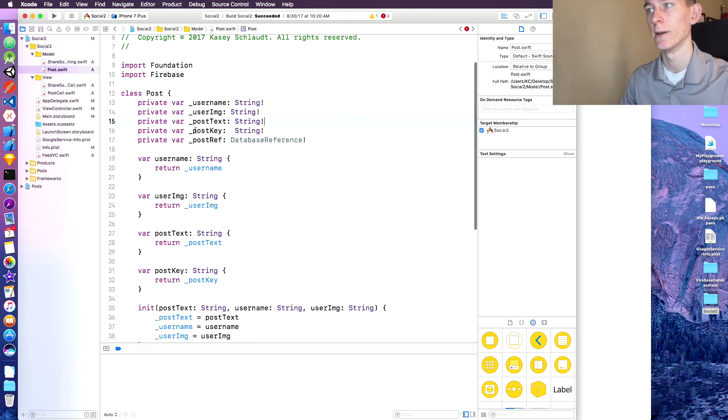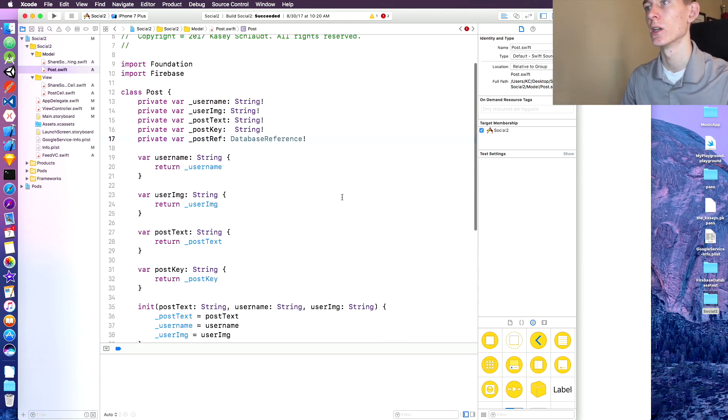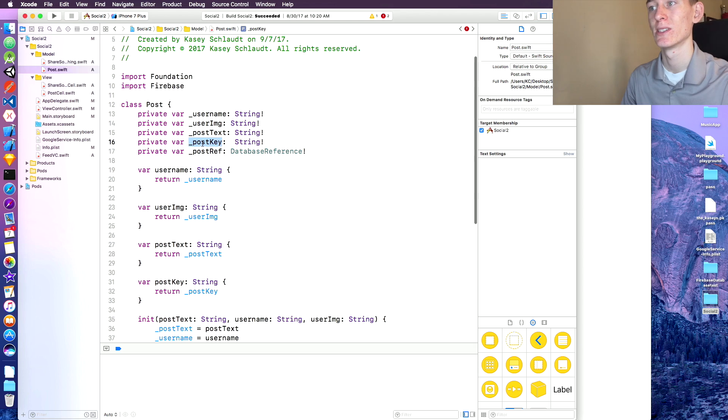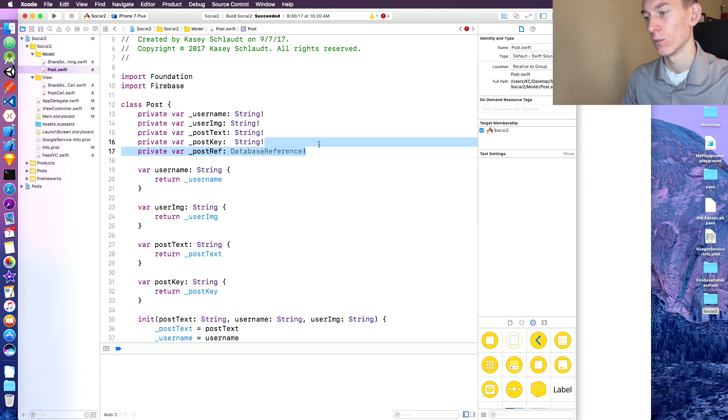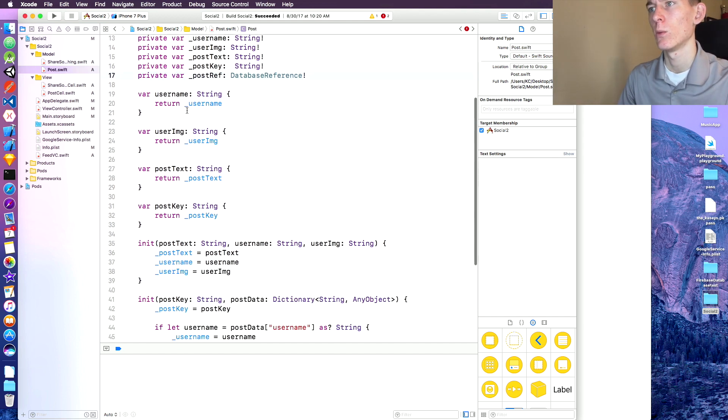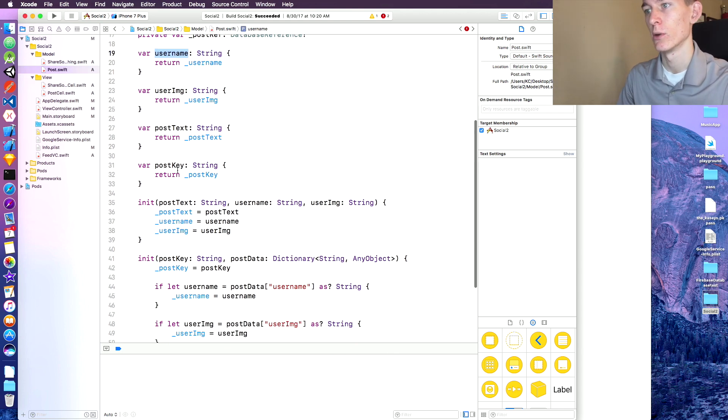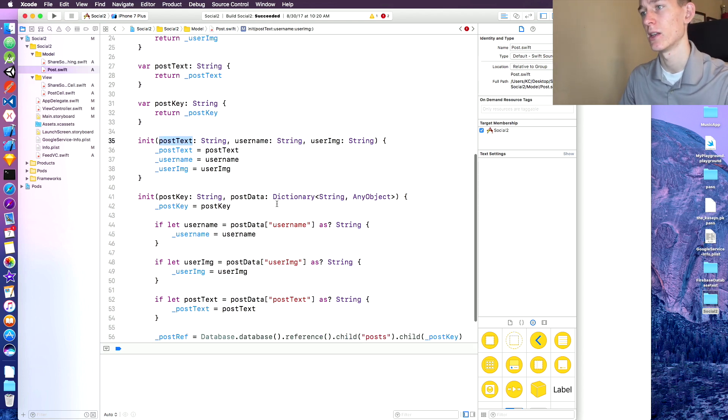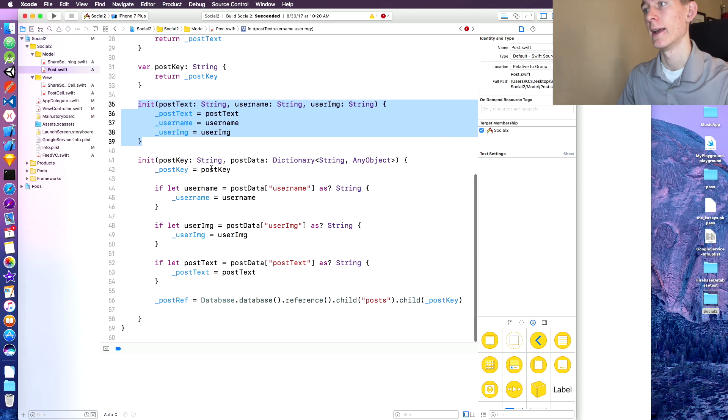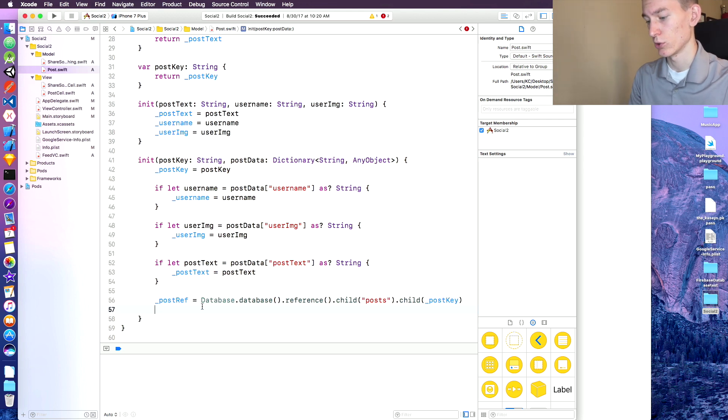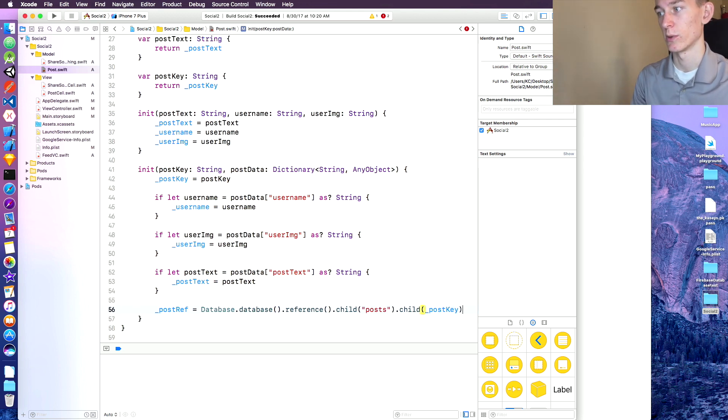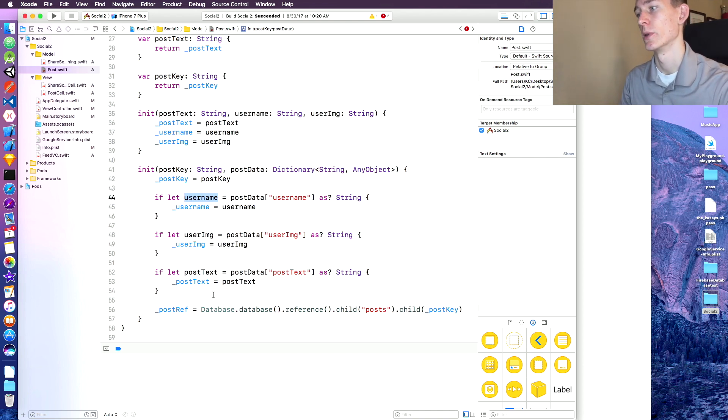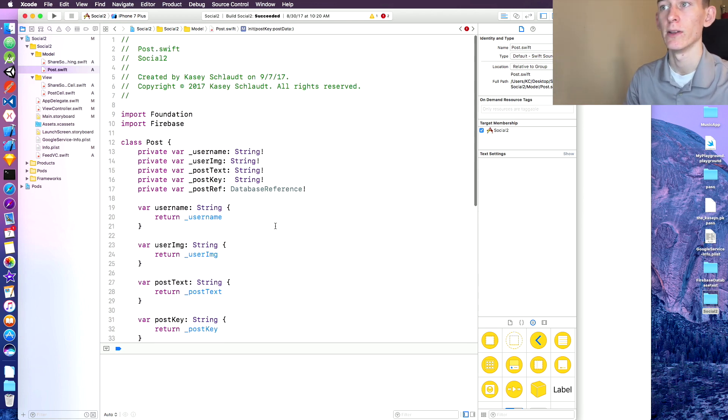Alright so here is the post data structure that we're gonna be using. We have a private variable for username, user image, post text, and of course we need the post key. I don't think we really need the reference but we'll leave that there just in case later on we need the reference. And then we are creating a getter for the username, user image, post text, post key, and then an initializer. In classes you need initializers, so this is our initializer, and then we also have this initializer which is the one that we usually use, especially when we're grabbing all the data because we can just use a dictionary which is really nice. And we're setting the username, user image, post text, and this, and then we also have the post reference. So save that, create that if you don't have it yet.